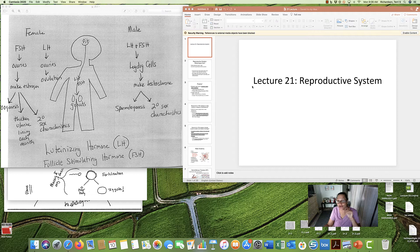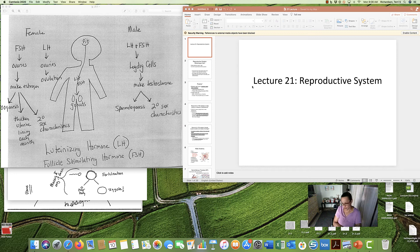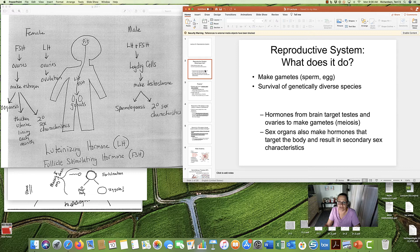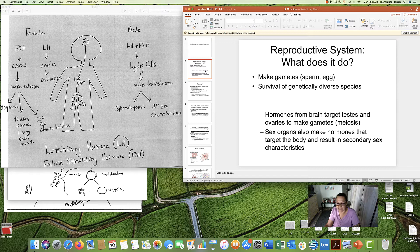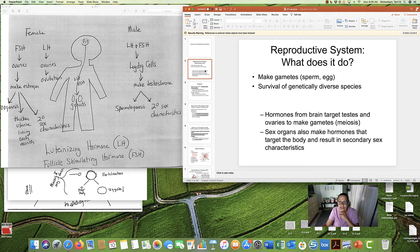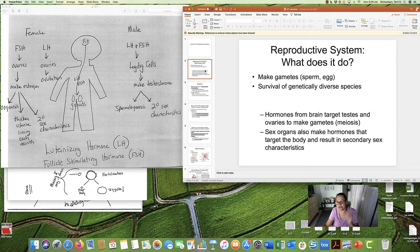Lecture 21. We're almost finished, and this is the last of our human physiology lectures, and today we get to talk about sex. Yes. So, we have a reproductive system, and it has two main jobs. The first is to make gametes.